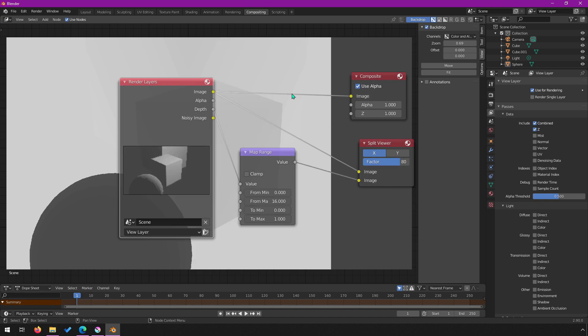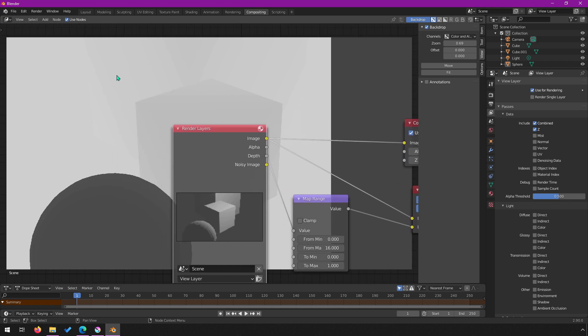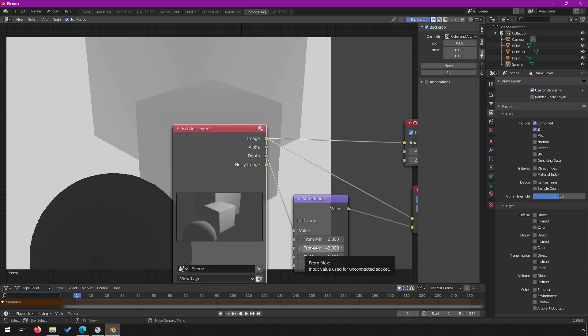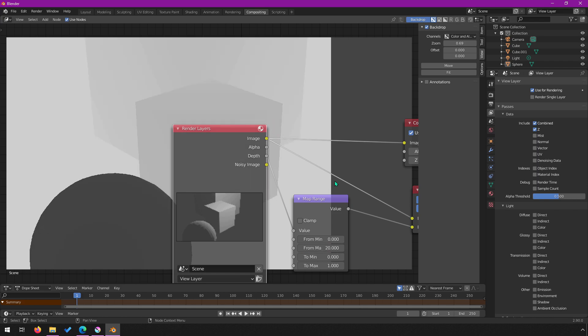Going back to compositing and setting the max to 16 — now you can see a gradient, darker up close and lighter toward the far edge, going out to near-pure white. You can adjust your range to suit your scene. If you have objects 100 meters away, set it to 100. The key is to correlate this with what you're trying to simulate — if you have a depth camera with a reliable range of say 20 meters, set the max to 20.